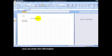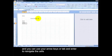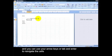Now we enter the information. You can use your arrow keys or tab and enter to navigate your cells.